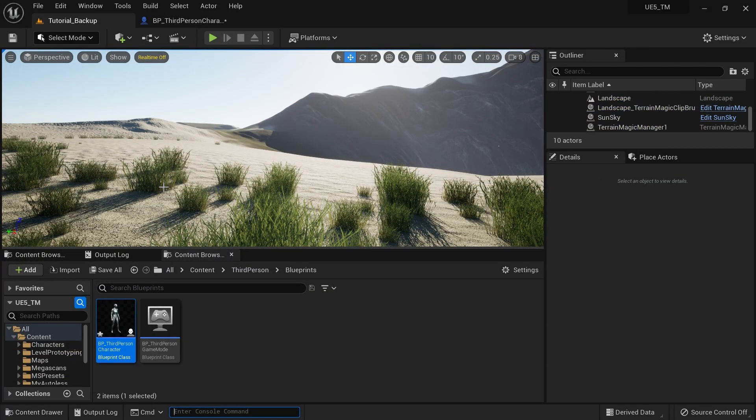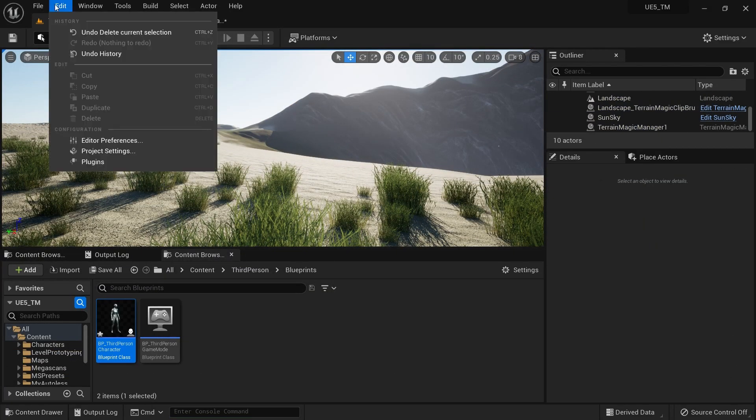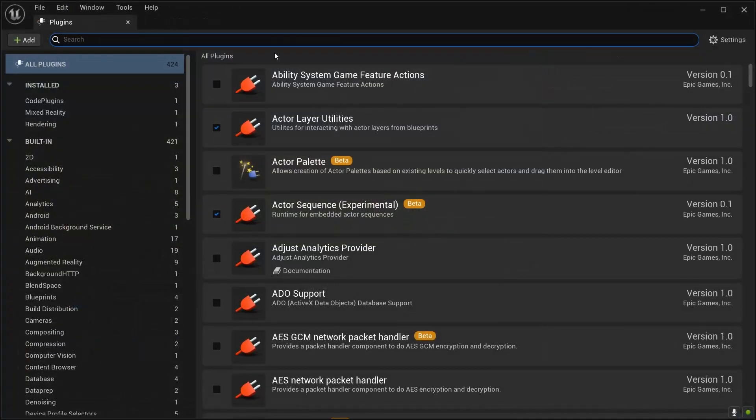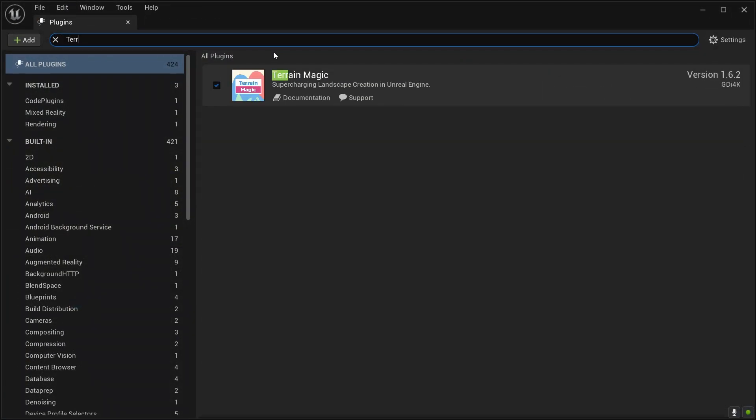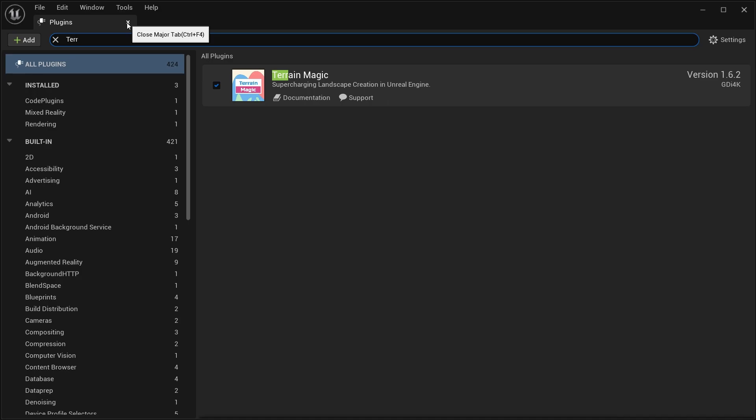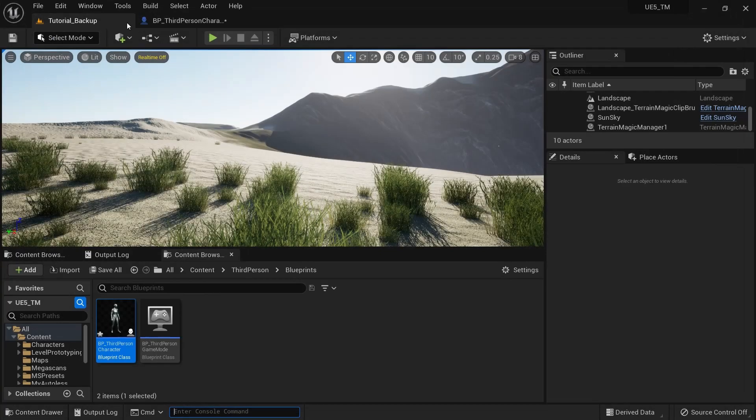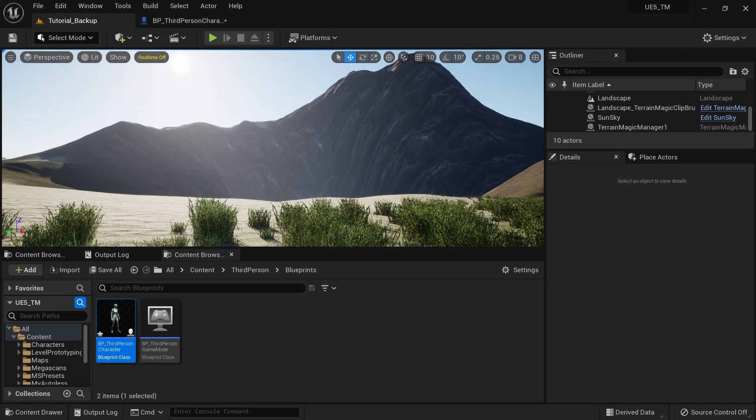Alright, first you need to install Terrain Magic into your engine and then you need to add it to your project. Like you can go to edit, plugins, then search Terrain Magic and then you can add that. So this is a feature comes to Terrain Magic so you have to have this plugin. Check the description below how you can get this plugin even for free from GitHub.